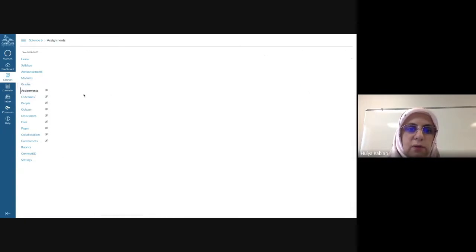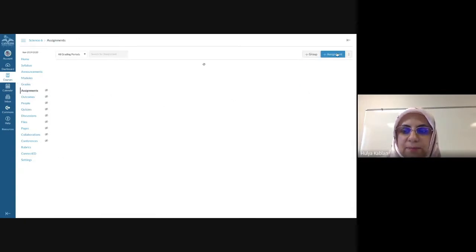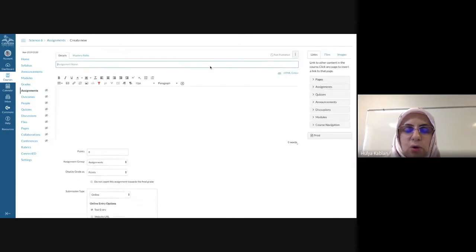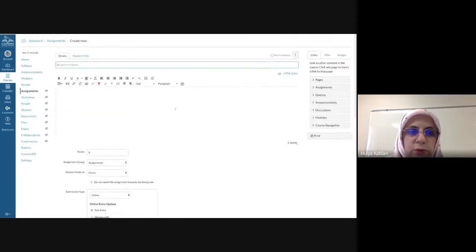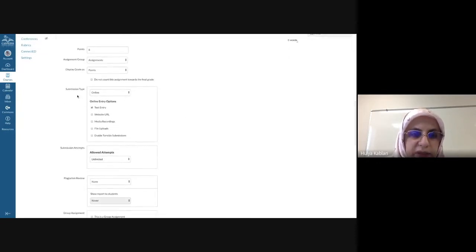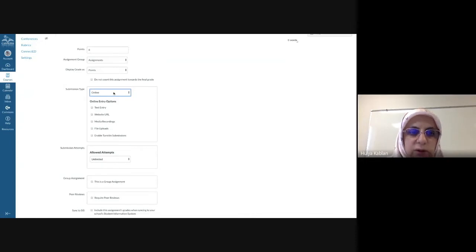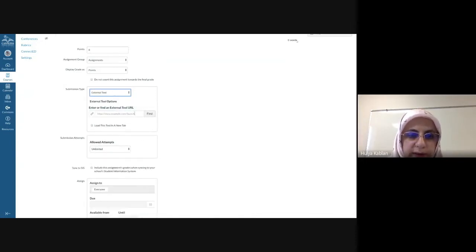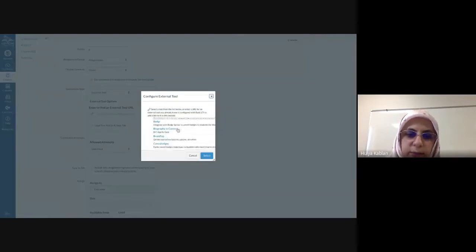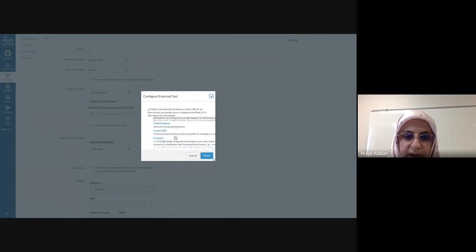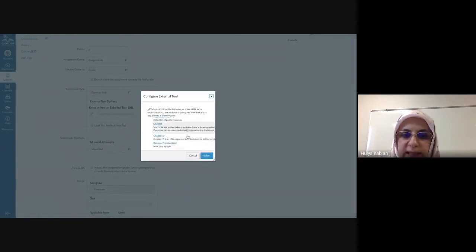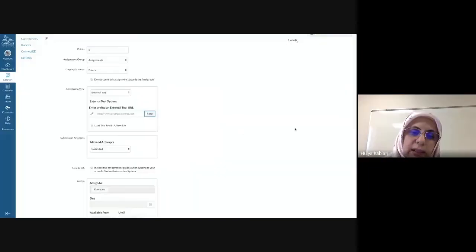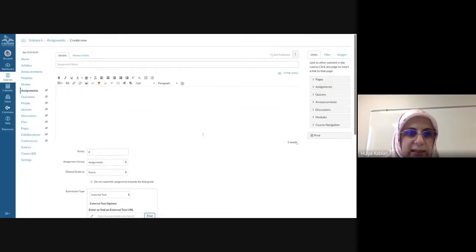There's one more type — this is called LTI and there's another Canyons course for it, but it's really helpful and one of my favorites. When you create an assignment, under submission type you choose External Tool, and a window will open. Click Find and you can connect to outside resources like Educreations, Khan Academy, Nearpod, Quizlet, and others. This external tool connection becomes the assessment.